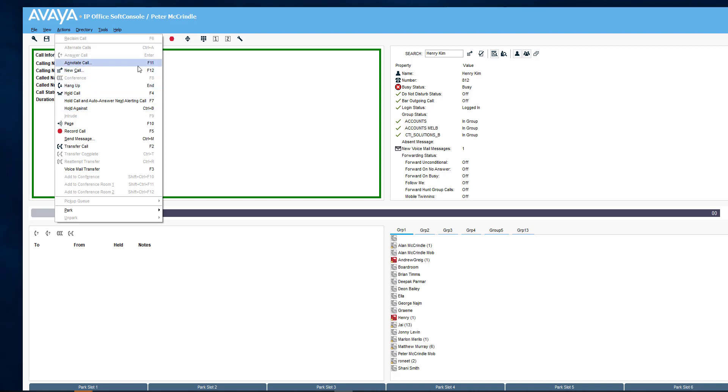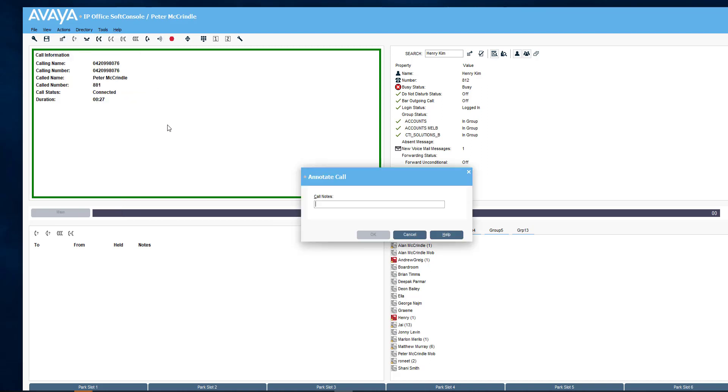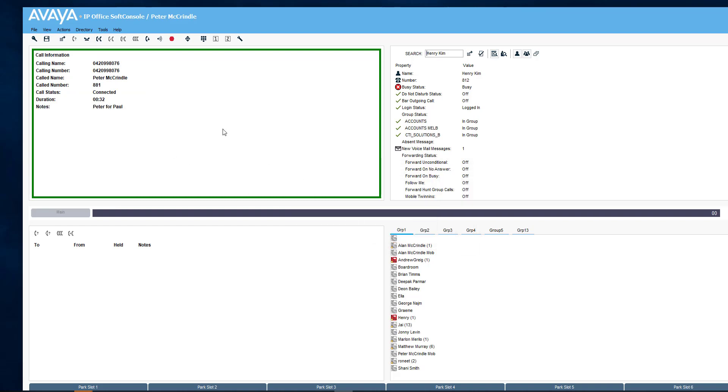What I'll do first, though, is annotate the call. It's Peter for Paul, so I remember who it is when they come back.